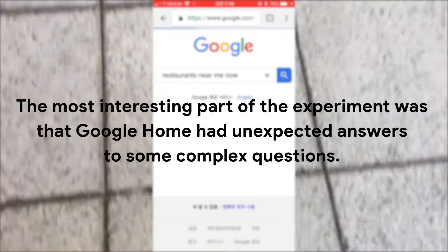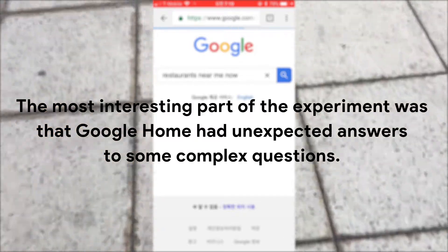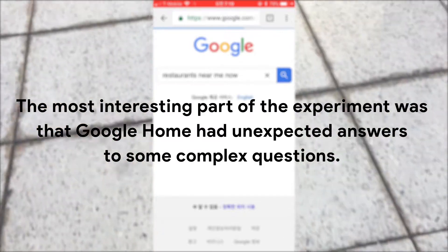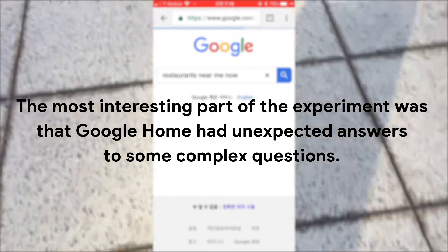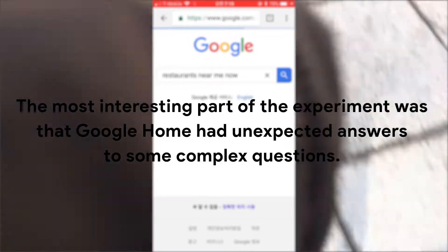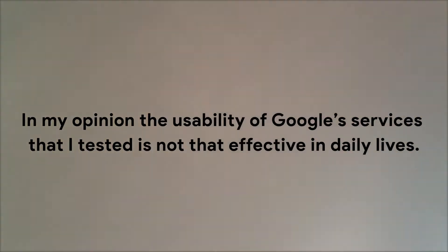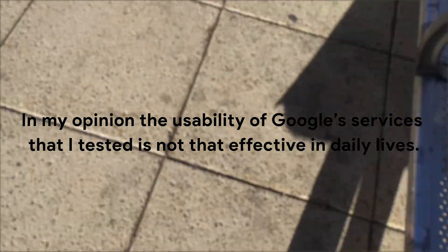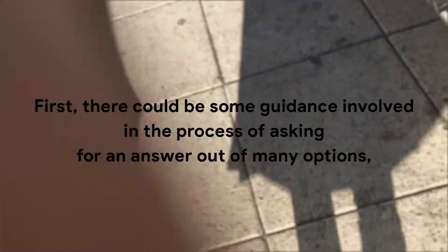The most interesting part of the experiment was that Google Home had unexpected answers to some complex questions. In my opinion the usability of Google services that I tested is not that effective in daily lives.